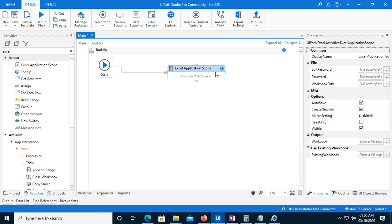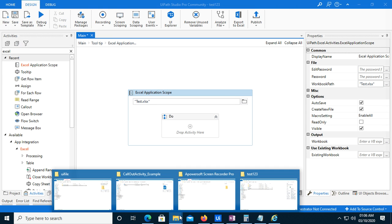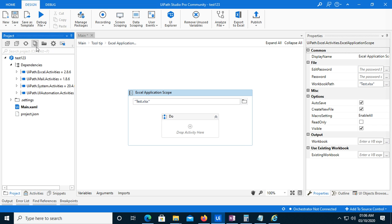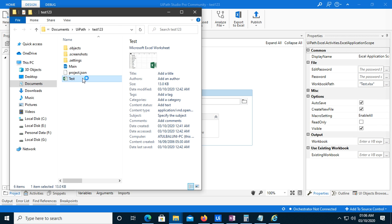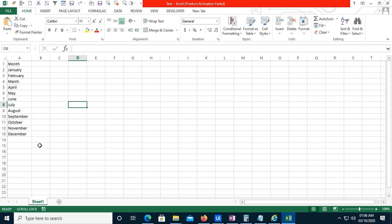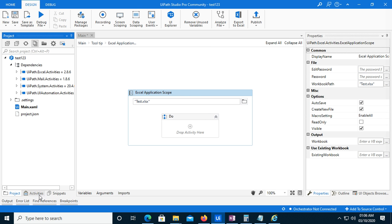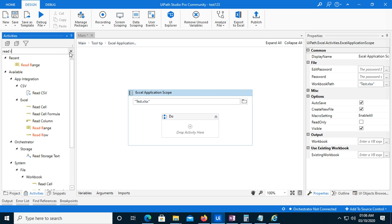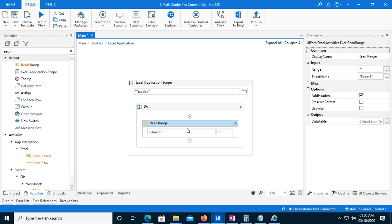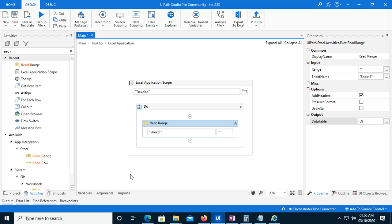Right-click here, connect it, and I have created some dummy database. If I open this file, you can see months names are there - January, February, March, April, May, June, July, August, September - and corresponding numbers. I will close it and use a Read Range activity. This is Sheet One. I will give the output variable a name like 'dt', which is the data table variable.